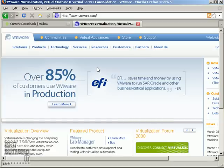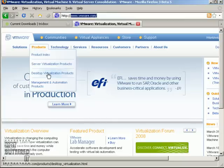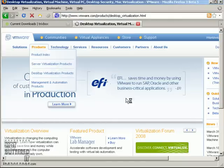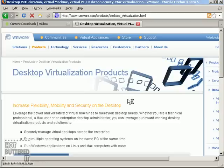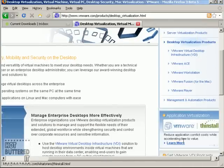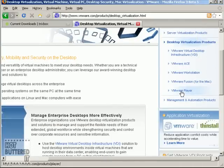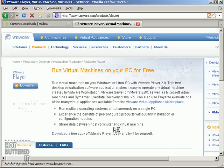So the first thing you need to do is get to the VM Player. So what you're going to do is you're going to download it from vmware.com. And once you get to vmware.com, you're going to go to the products and then go to desktop virtualization platform and then choose a VM Player. There it is.